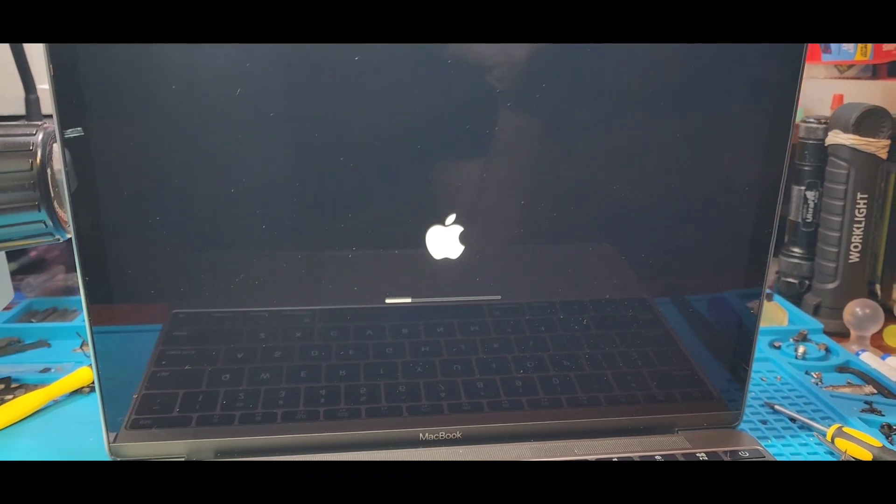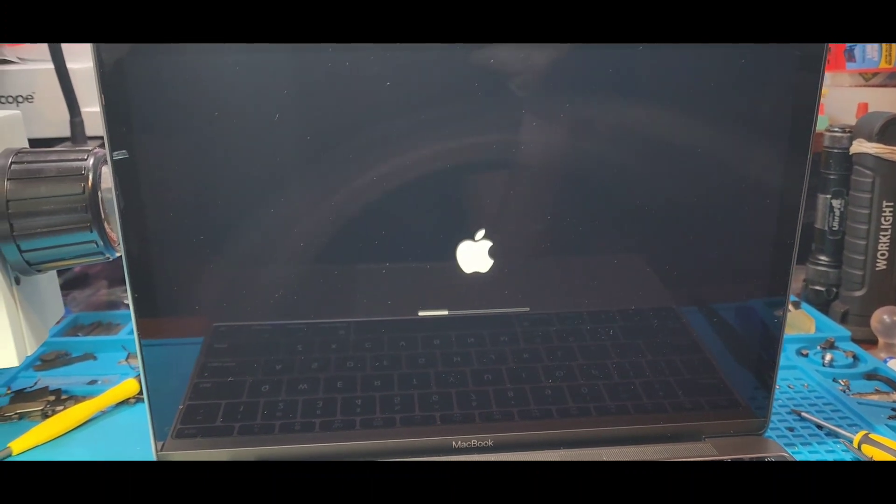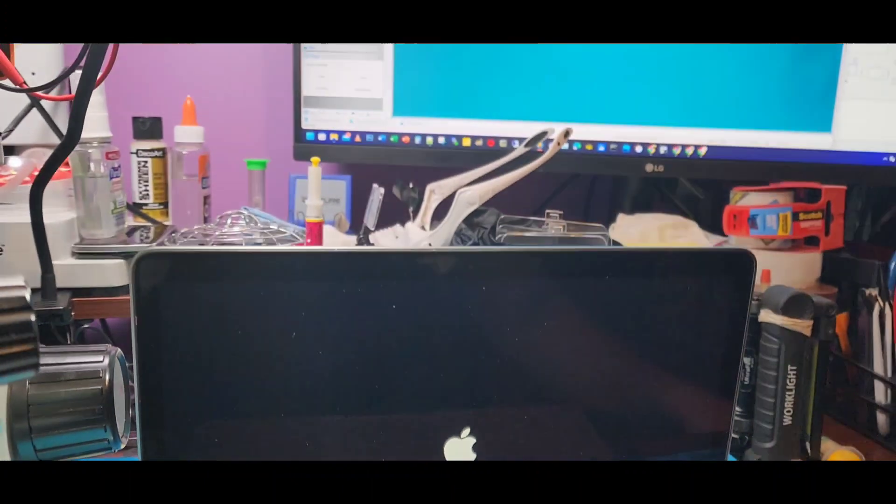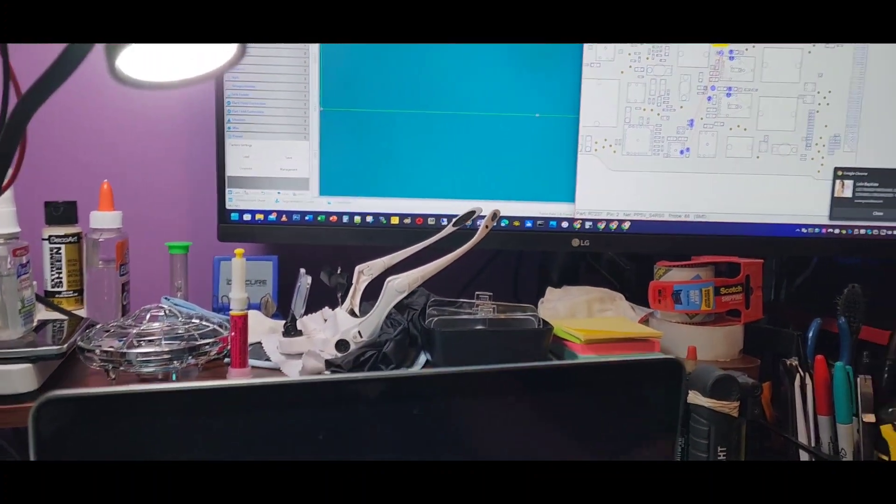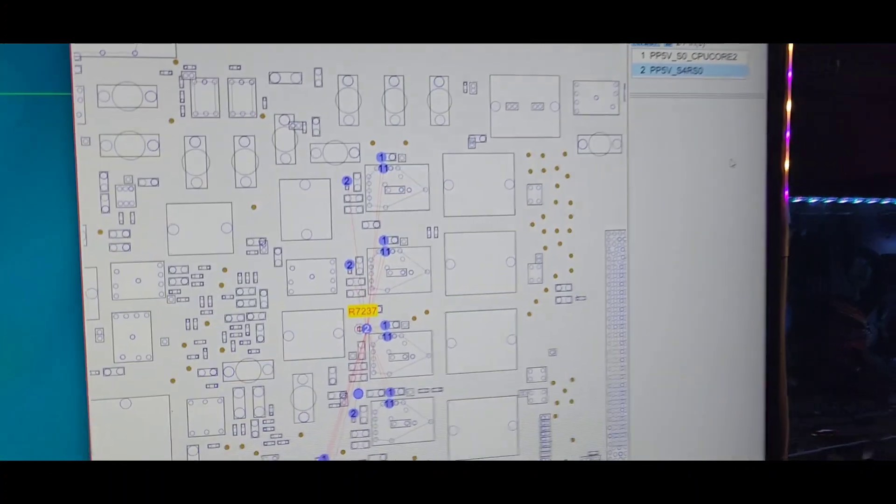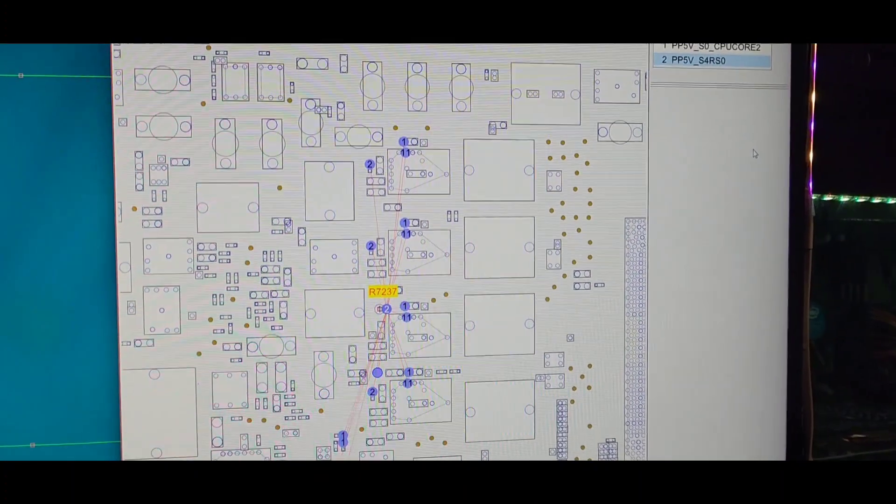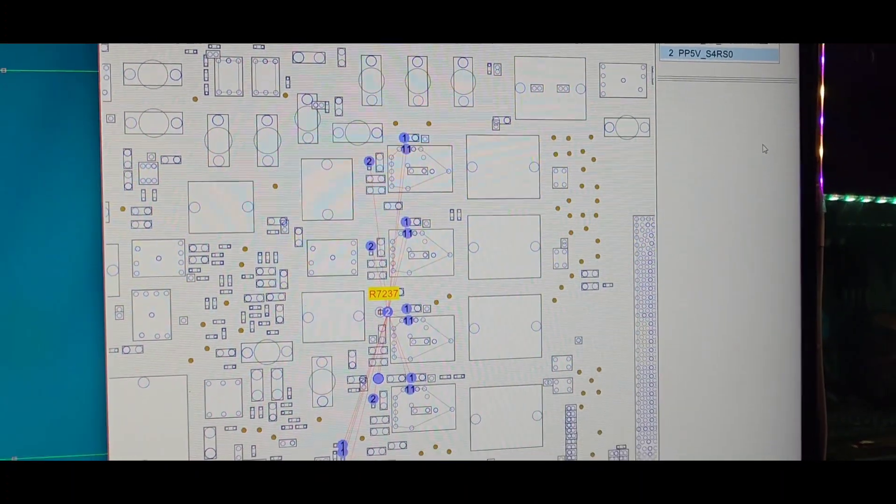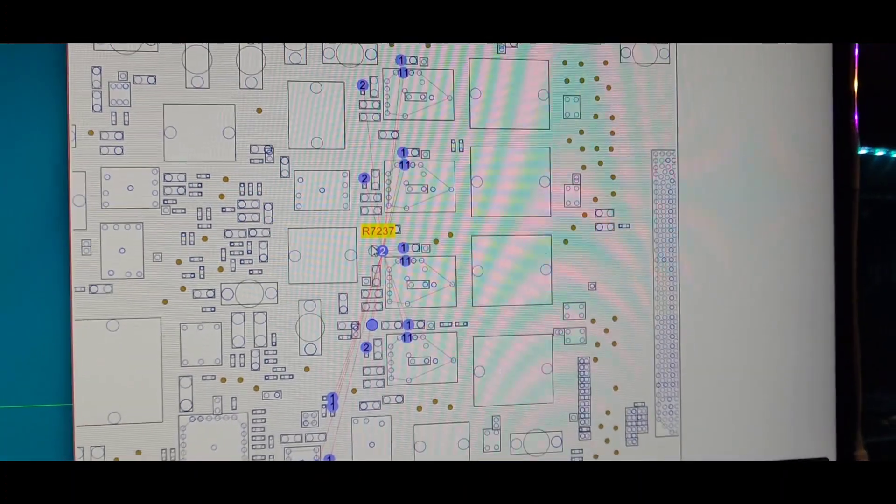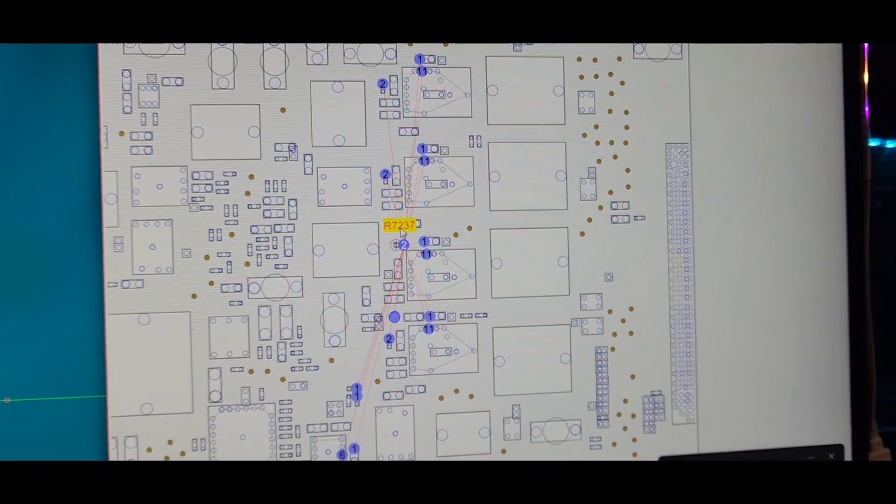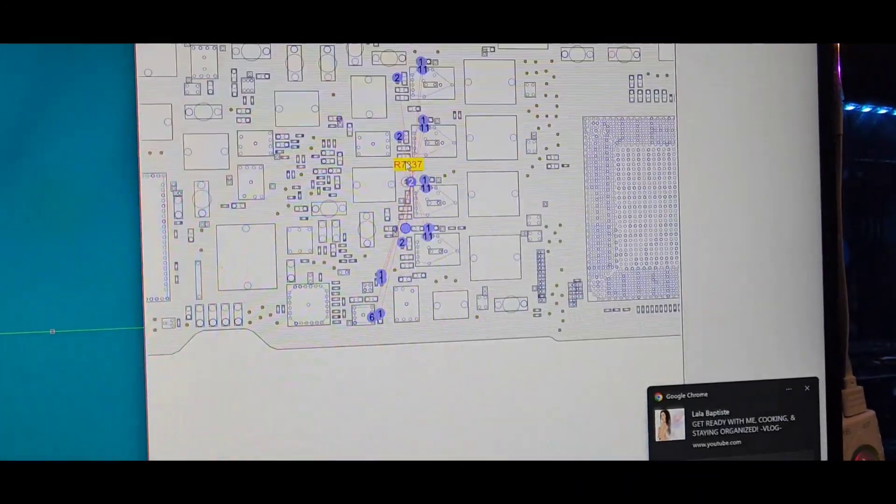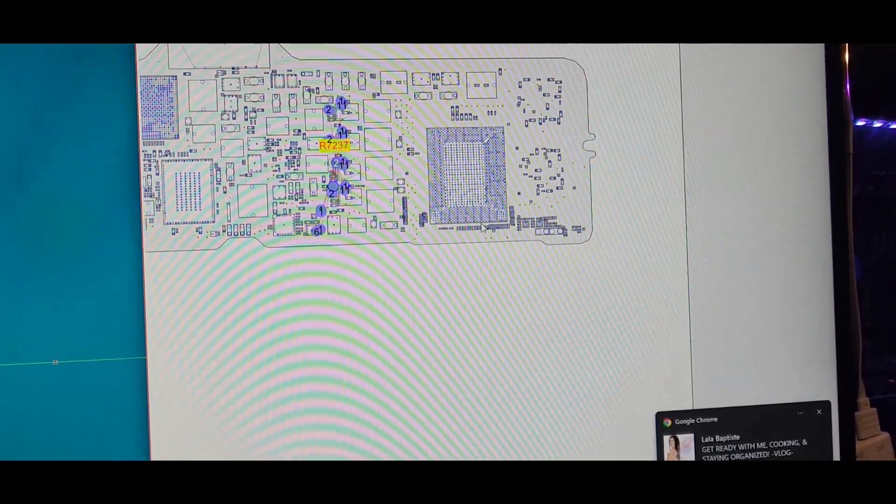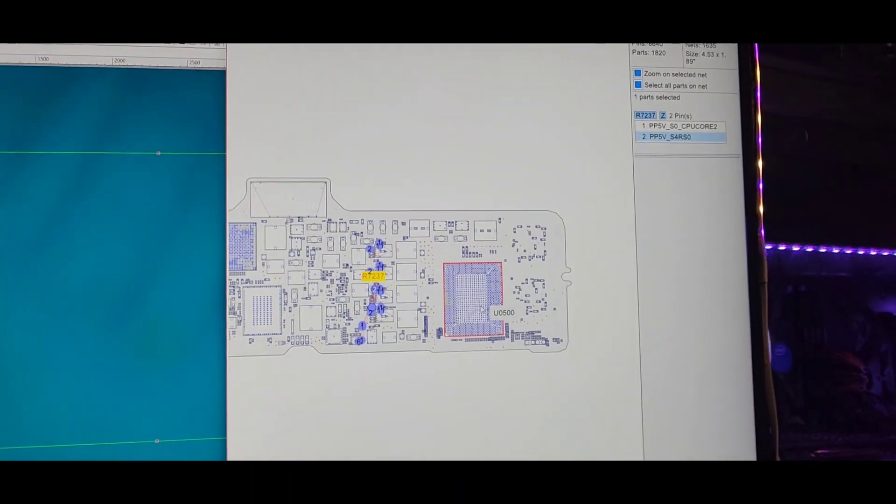So that is all I did is replace... I see some people out there doing all these crazy stuff, messing with the CPU, reflowing the CPU. So basically all I did is replace the R7237. I did not touch the CPU. Do not mess with the CPU.